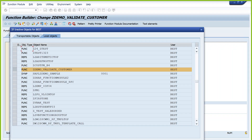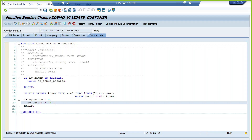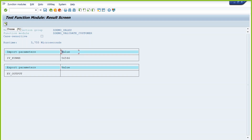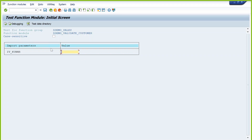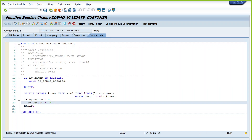The function module is created. The next step is to test it. Execute. Enter some random number and execute — it did not return any value, meaning it may not be a valid customer. Enter customer 2070 and execute — it is returning X, meaning it is a valid customer ID. You can also debug the function module: IV underscore KUNNR has a value, so it won't trigger the exception.